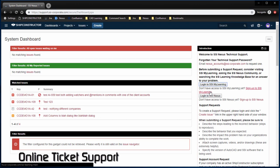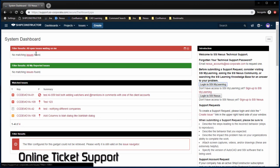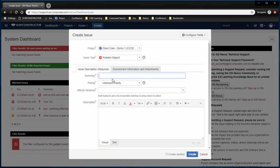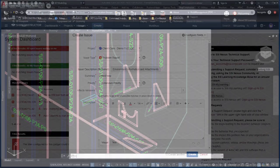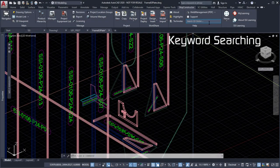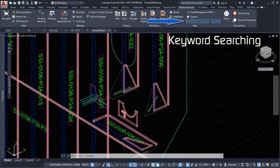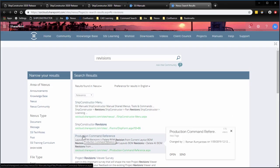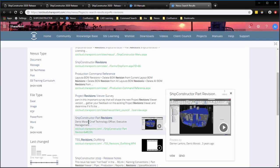Initiate support requests using the online ticketing support system. Enter search terms in the new search bar and return search results from SSI Nexus, manuals, and documentation.